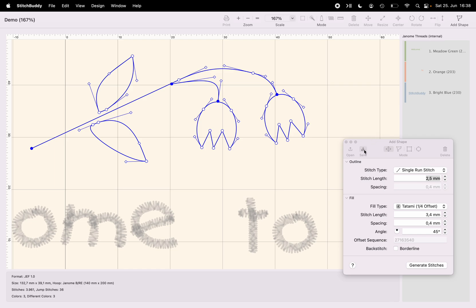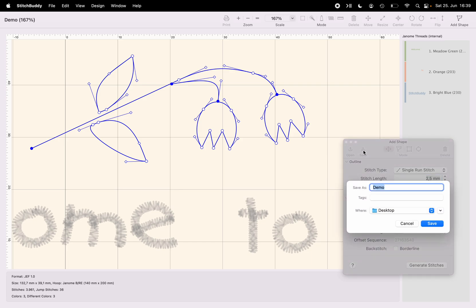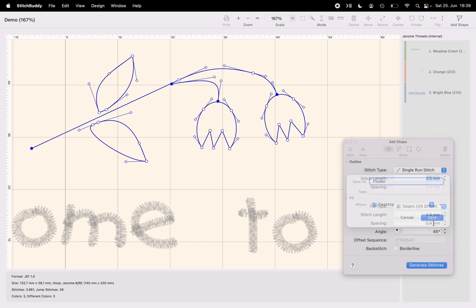So I'm using here in my shape window the save button, maybe name it like flower, add it to my desktop for later use.